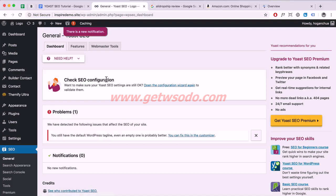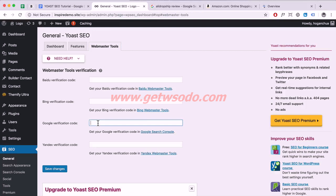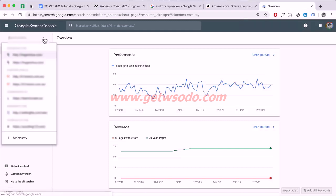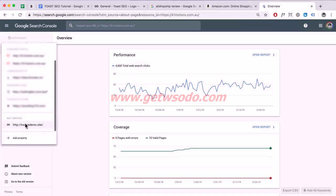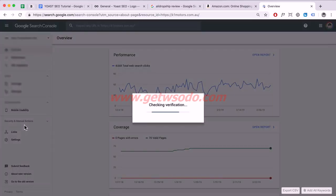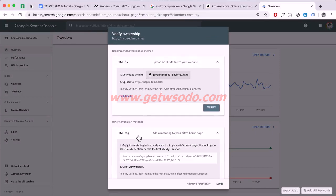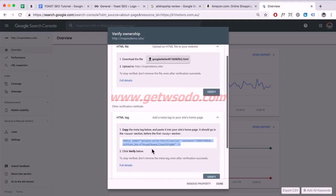Now click on Webmaster Tools to get the Google verification code. Go back to Google Search Console, find your new unverified property at the bottom, click on it, then select the HTML Tag option, select all of the code, right-click and copy it.